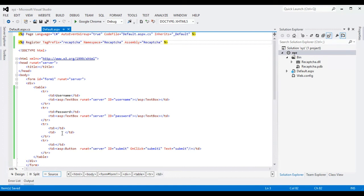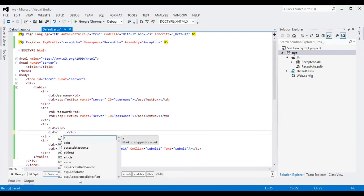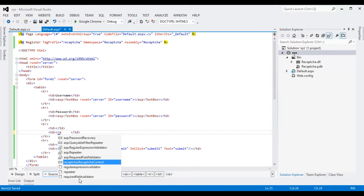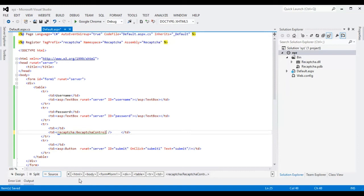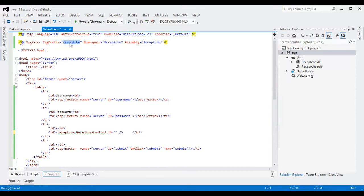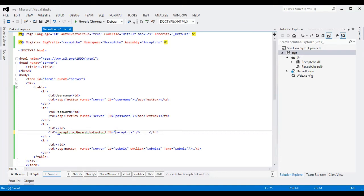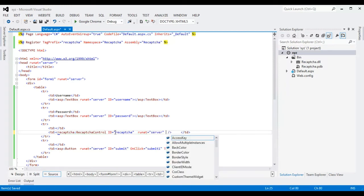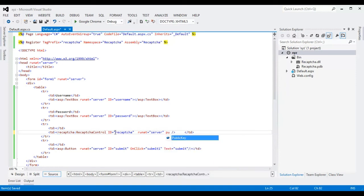Now I am going to write a simple code to add reCAPTCHA. Create a reCAPTCHA control, give it an ID — the ID should be the same. Copy and paste this. Now we need a public key and a private key.